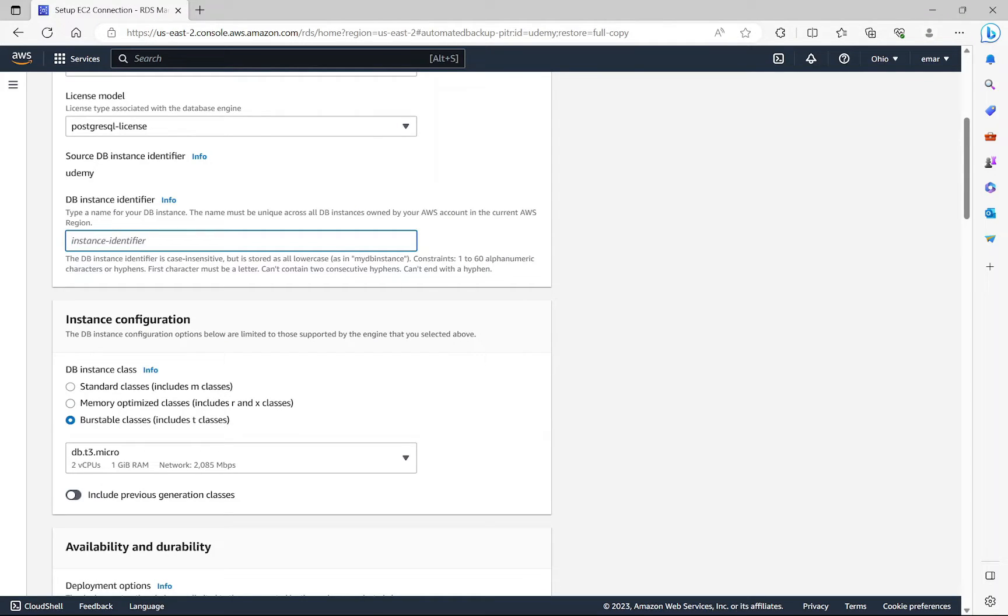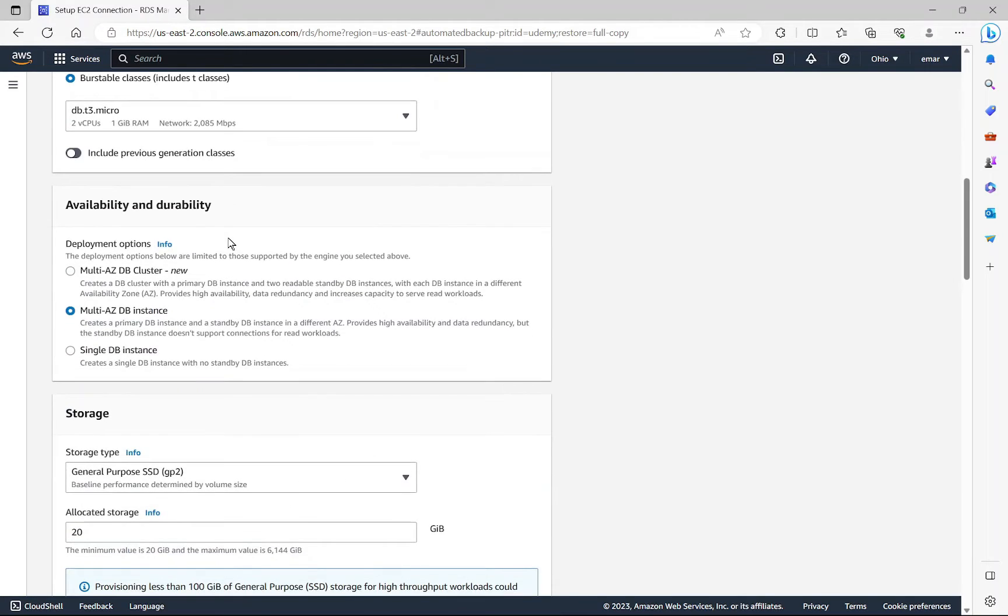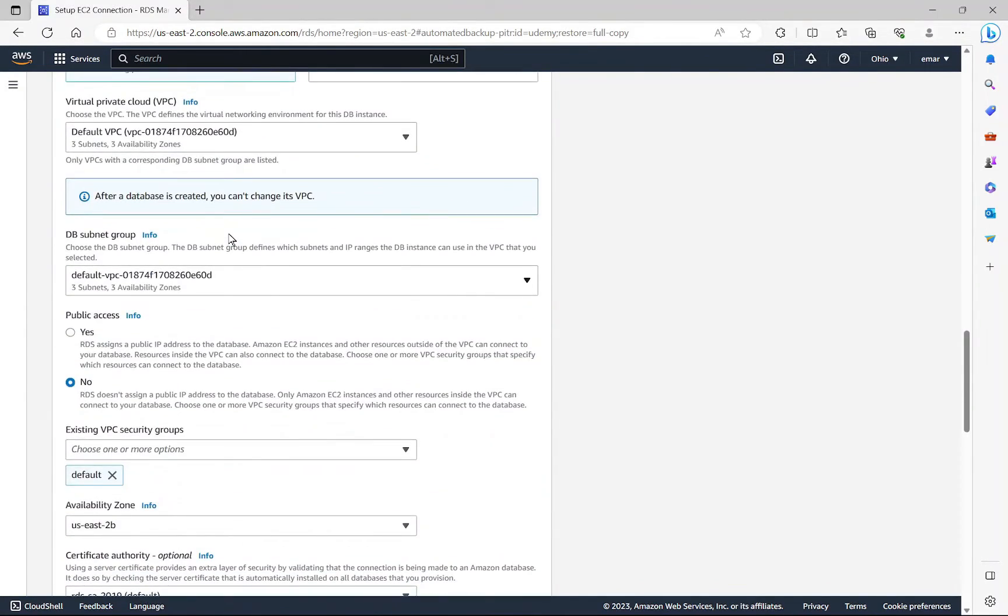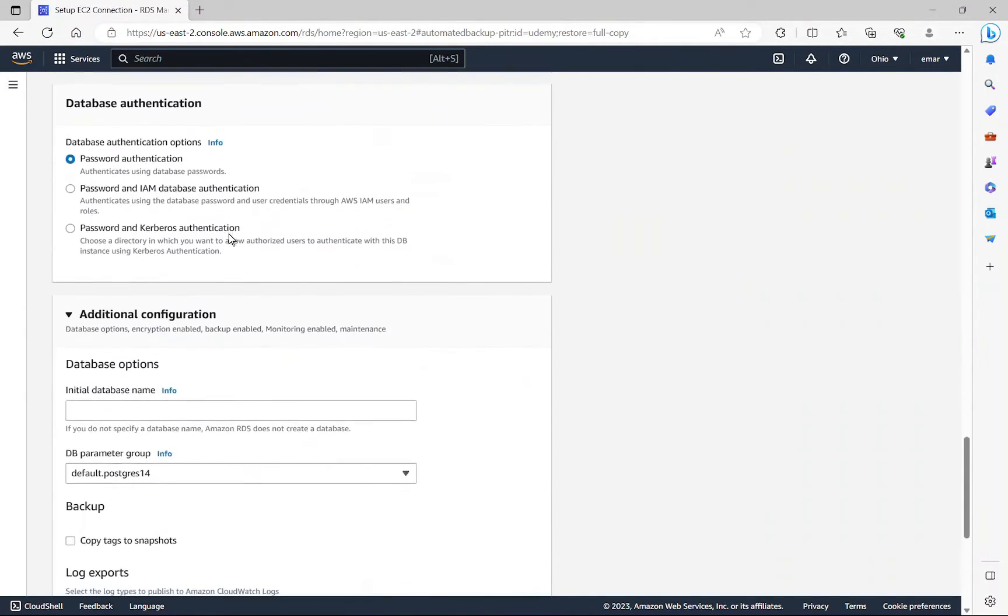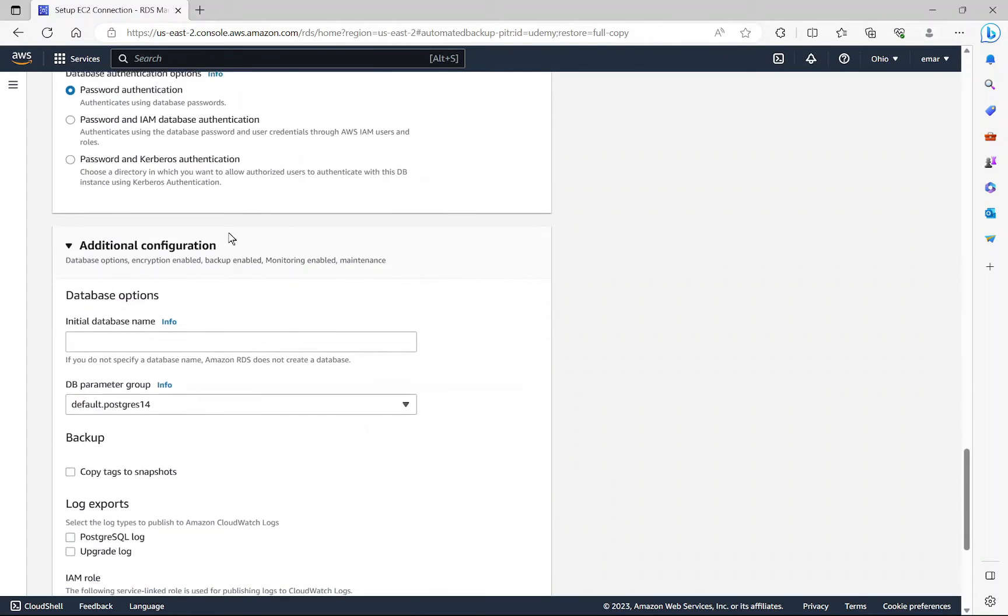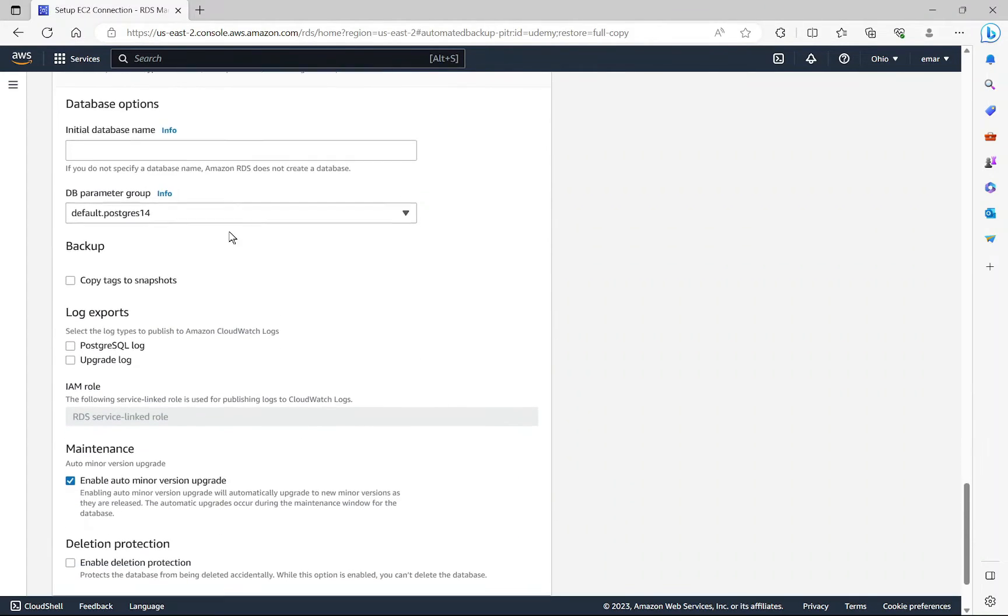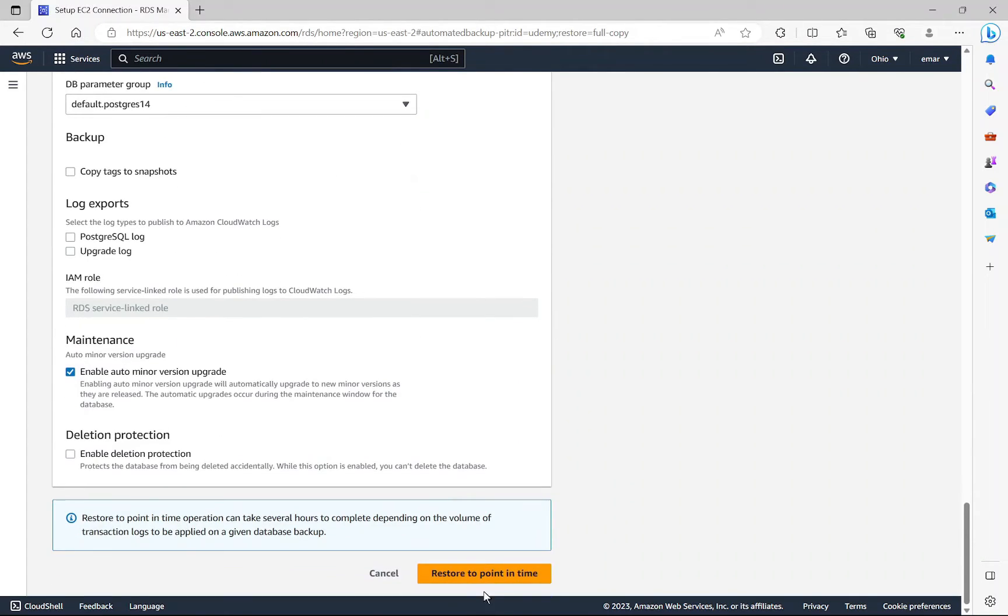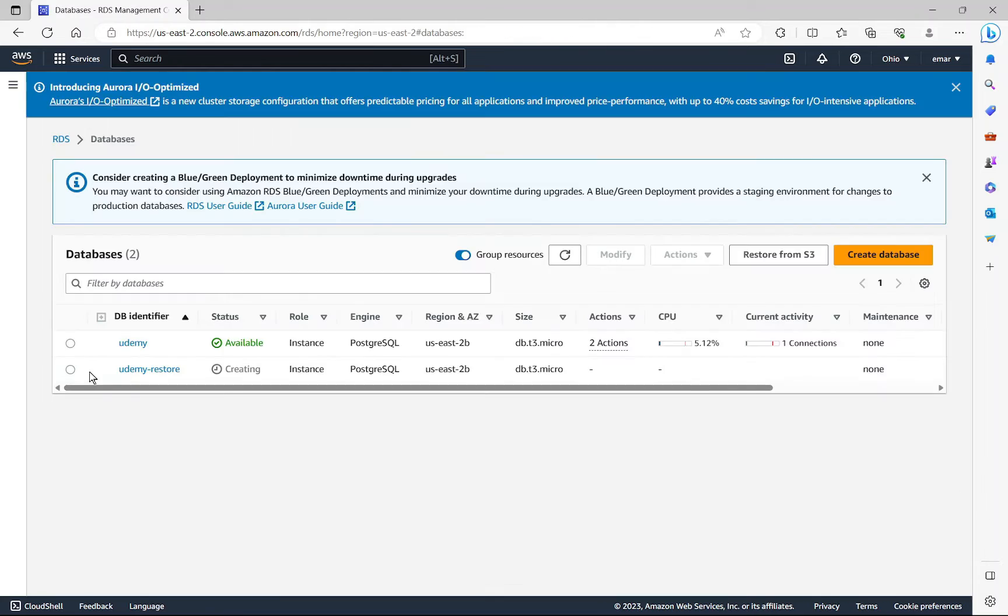Now what we want to specify here is a DB identifier. So I'm just going to call this Udemy Restore. So I'm just going to scroll down. All the configuration will be the same as what was backed up. So here I'm going to select restore to point in time.